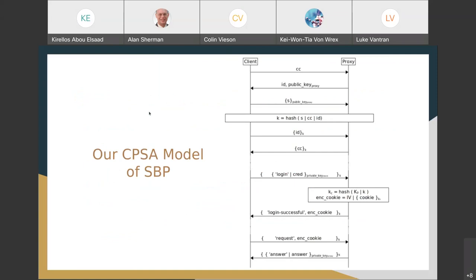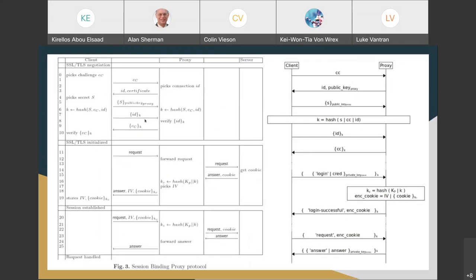I want to go through our CPSA model of SPP used for our analysis. It's a little different from their model. The left is their figure; the right is our model. The main difference is that they have three roles — client, proxy, server — while we just have client and proxy. Because this is a server-side proxy, it's not unreasonable to assume communications between the proxy and server will be over a secure channel if they're not already on the same machine, so we combine those into one role called the proxy.